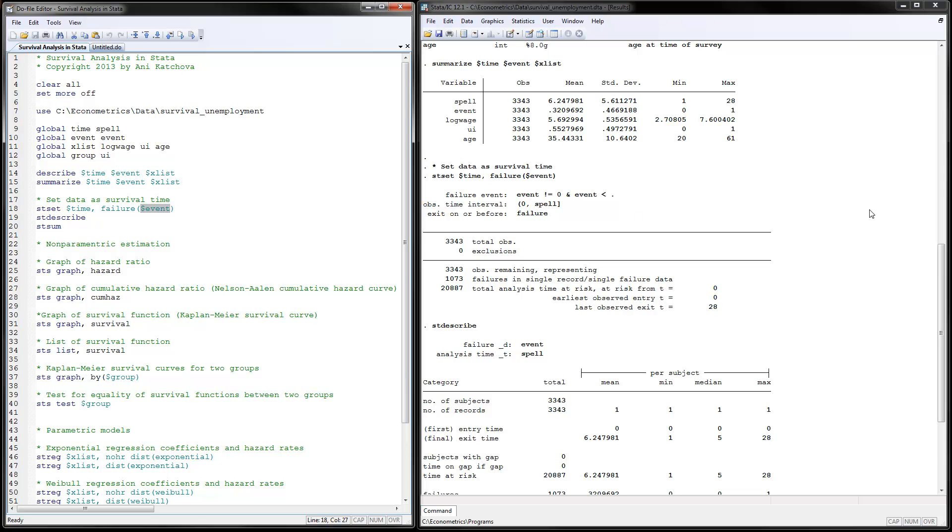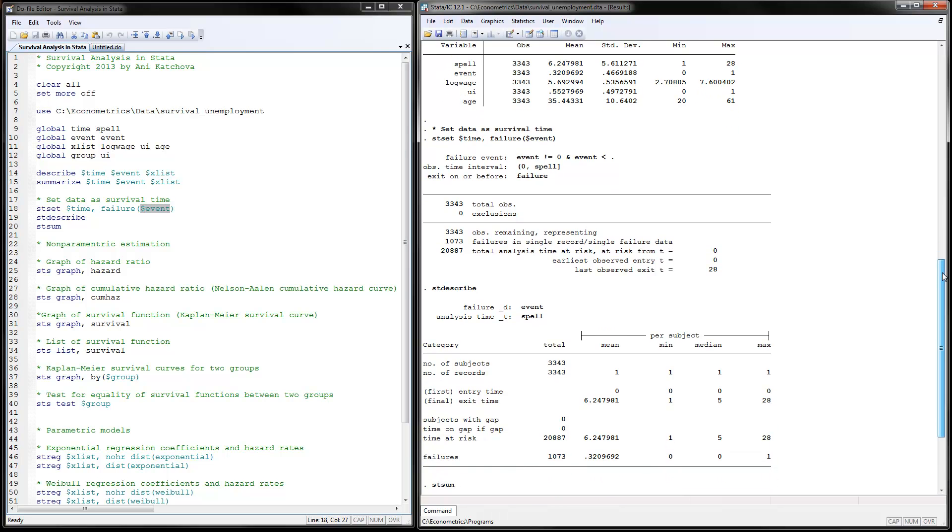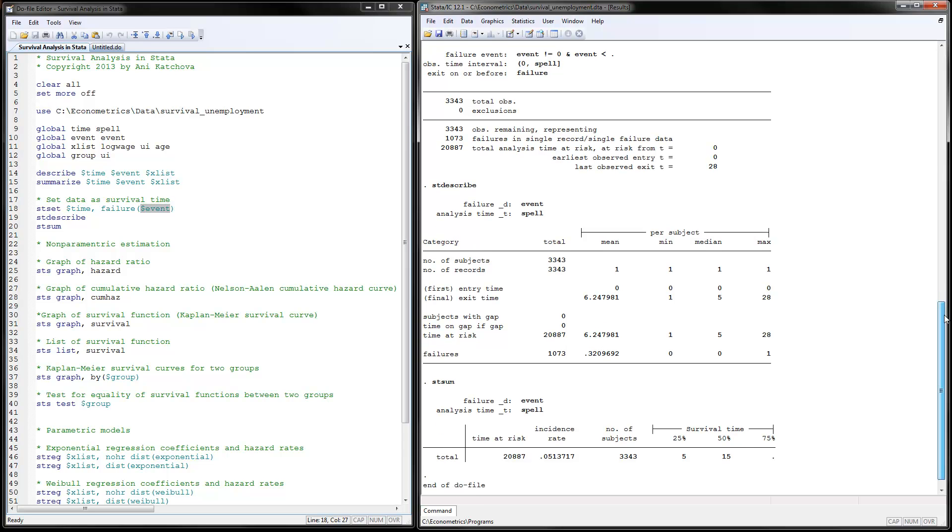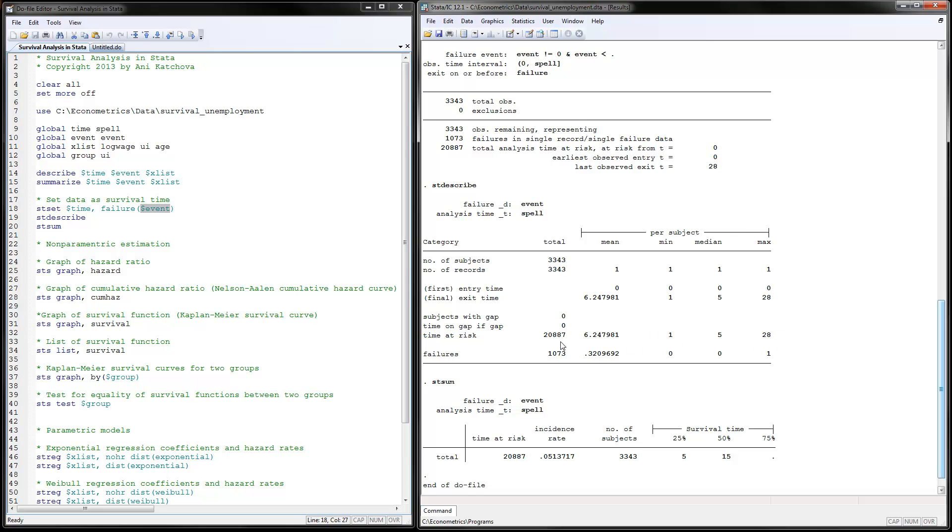The next thing to do is use stdescribe, the survival time describe. We have these numbers. The number of subjects is 3,343 and time at risk is 20,887. Each of them has been observed between 1 and 28 periods. If you sum this up over all the subjects, we have this number of periods in the sample.